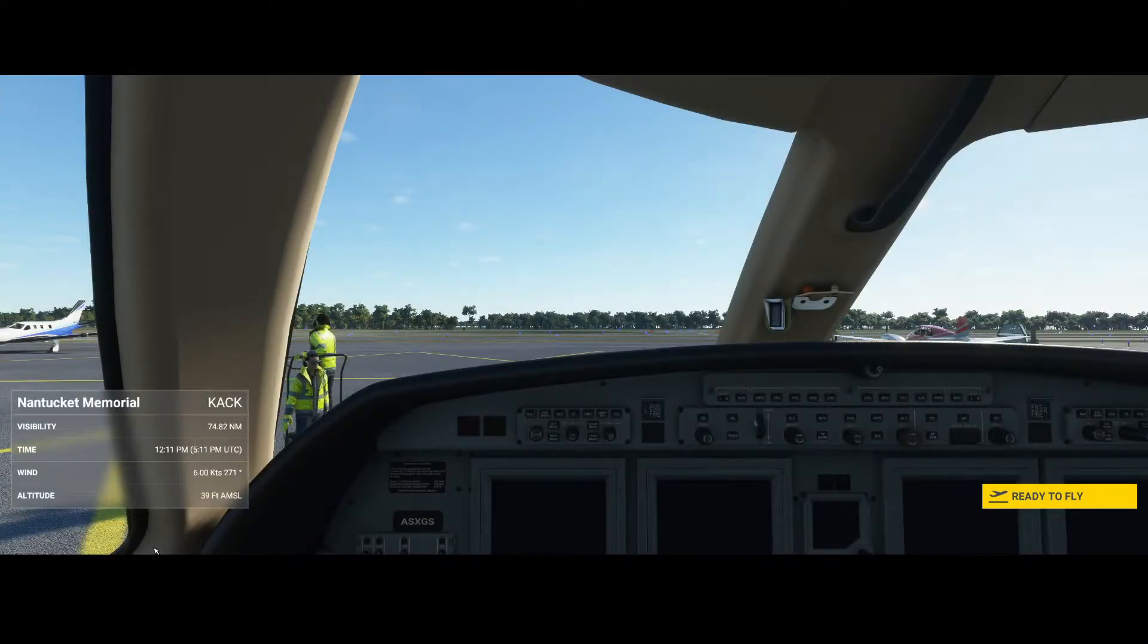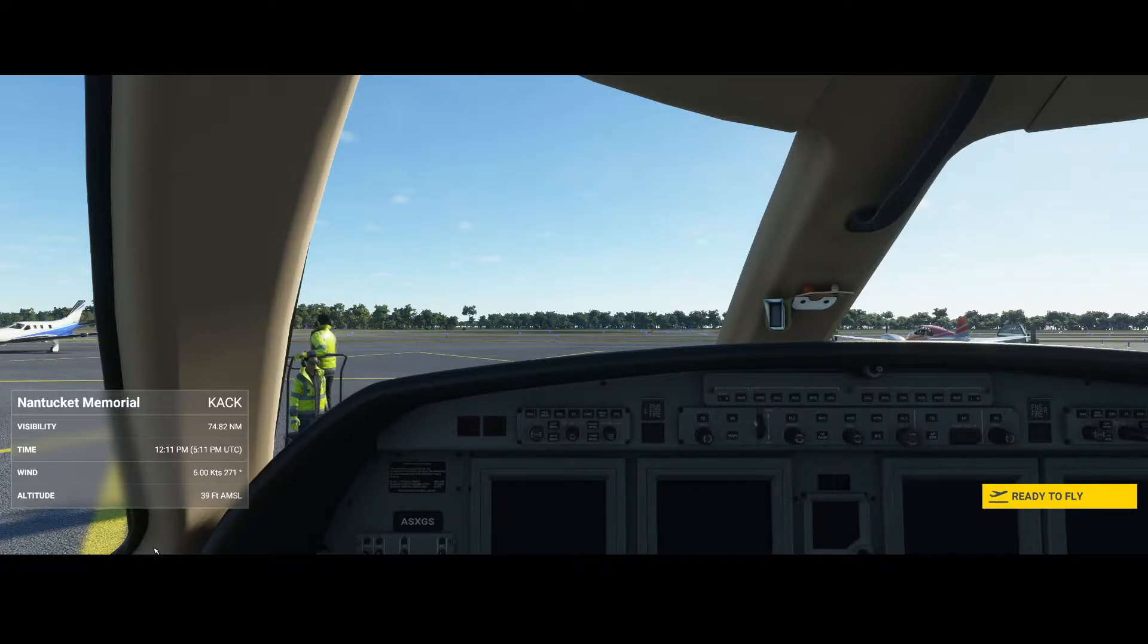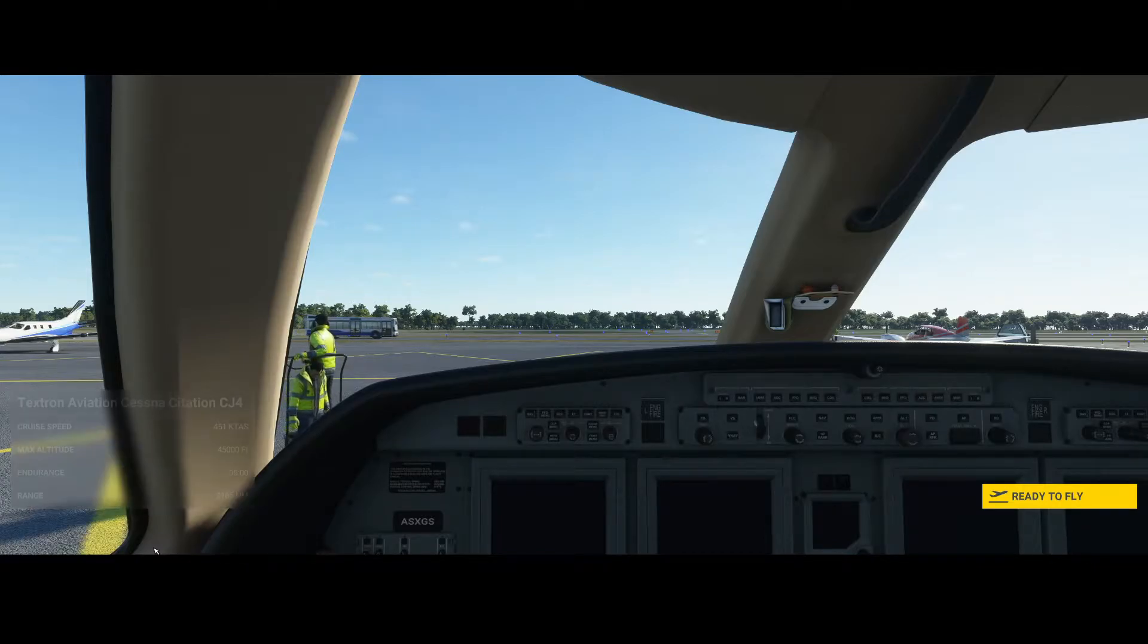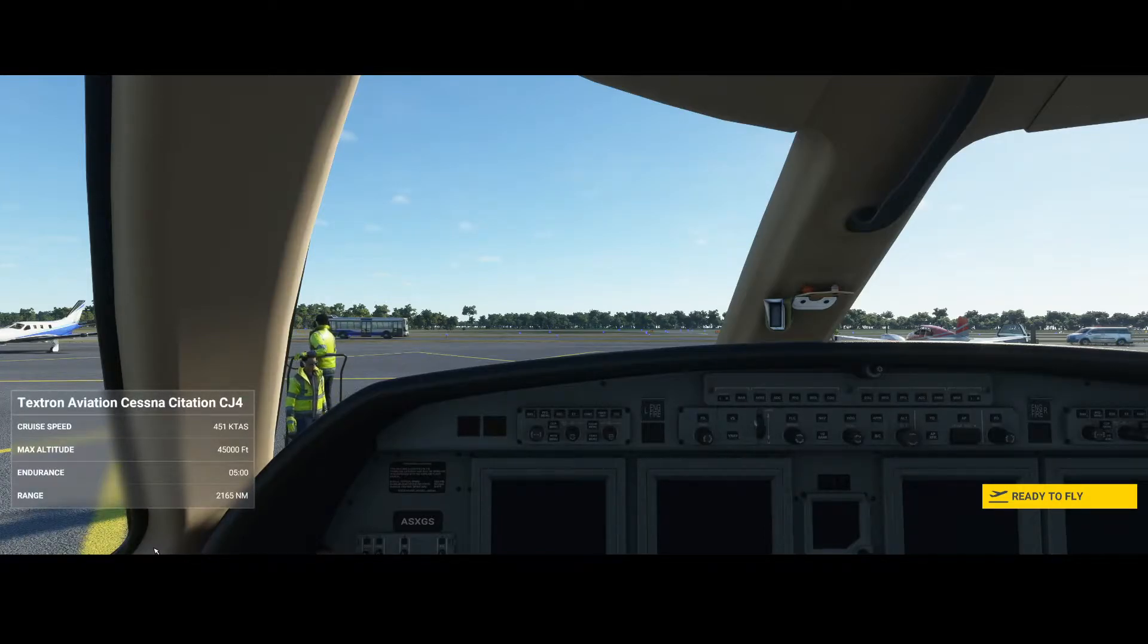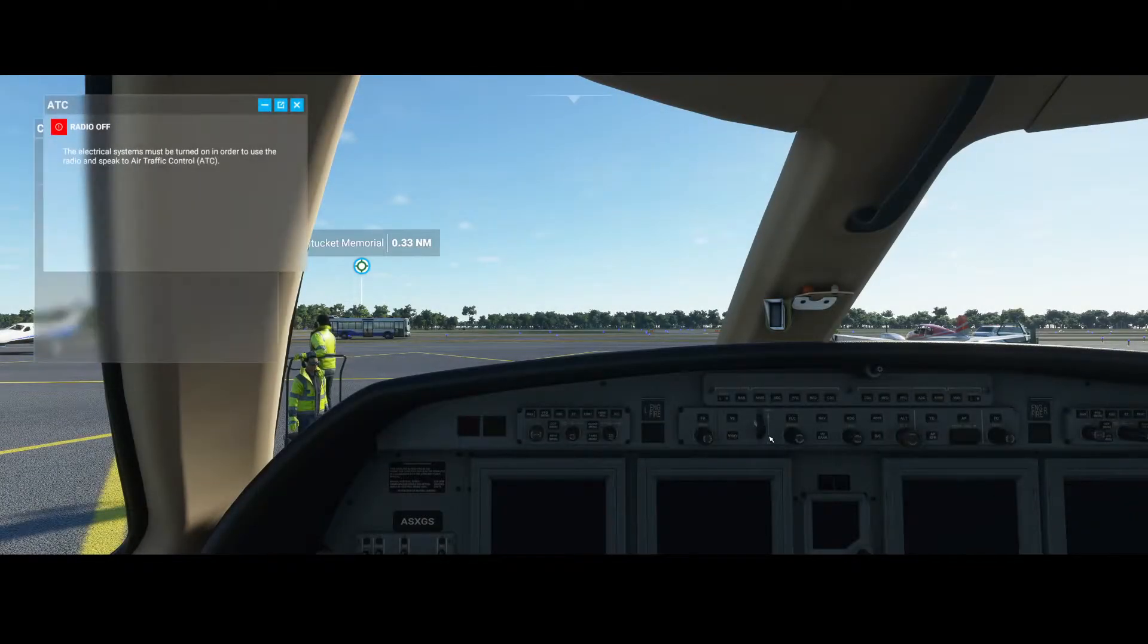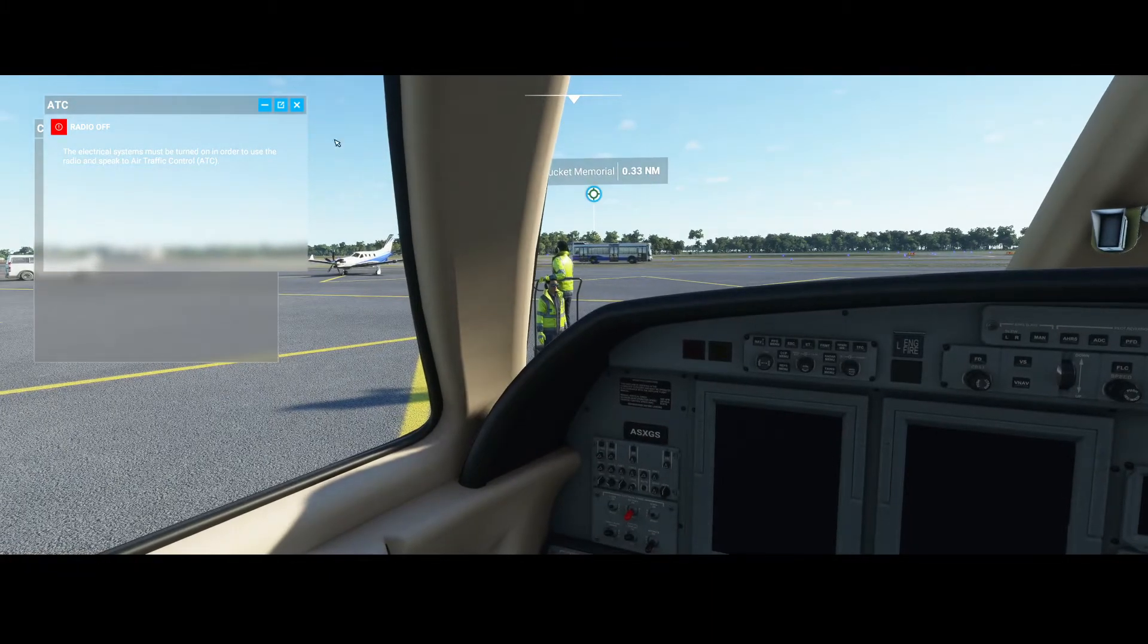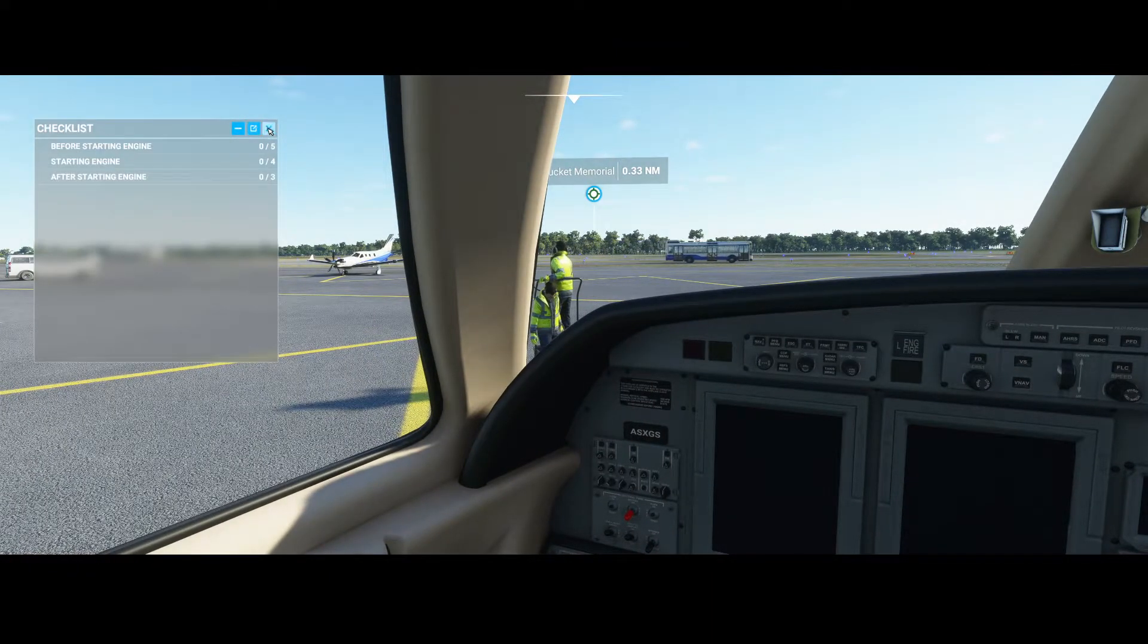Welcome to this new how-to. In this video we're going to look at how we can program the FMS in the Working Title CJ4. To do that, we first need to press ready to fly and make sure that the airplane is started.